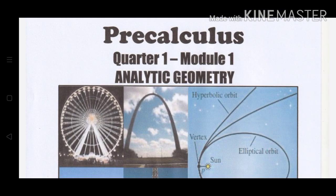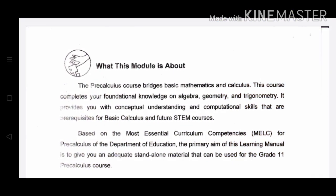Hello dear students, welcome to Pre-Calculus Quarter 1 Module 1 Analytic Geometry. I am Ma'am Rose and I will be your teacher for this subject. The Pre-Calculus course bridges basic mathematics and calculus. This course completes your foundational knowledge on algebra, geometry, and trigonometry. It provides you with conceptual understanding and computational skills that are prerequisites for basic calculus and future STEM courses.